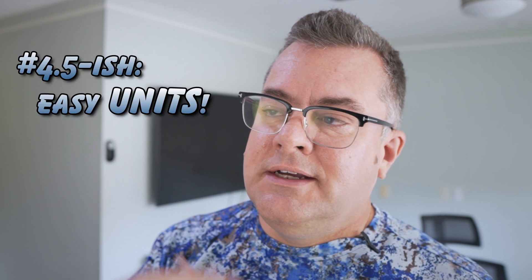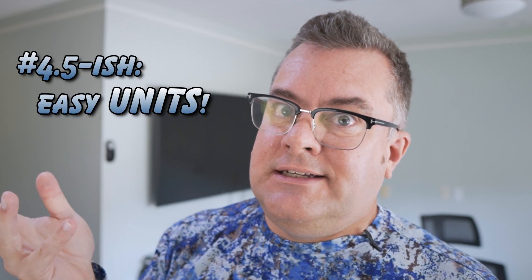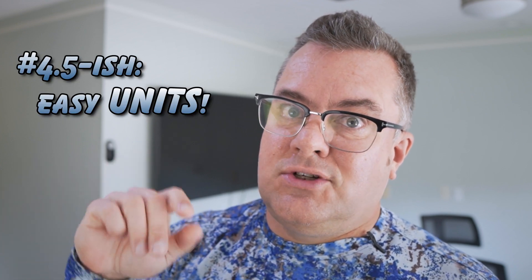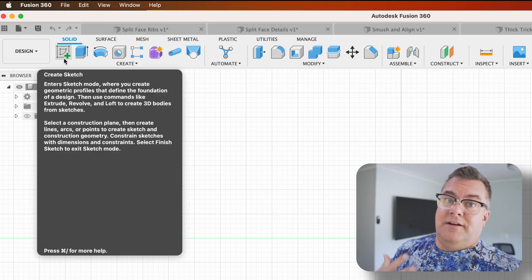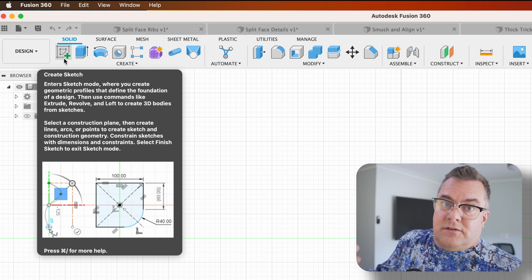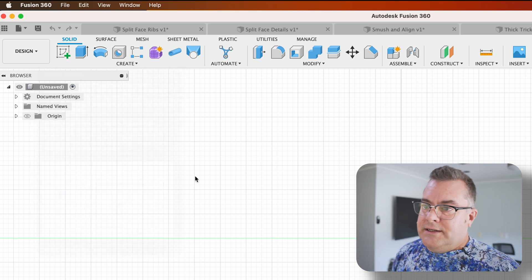All right. Tip number four and a half. Five-ish. If you're working in one unit of measure and you want to input another unit of measure, it's easy just to use the shorthand. This works best I find for millimeters to imperial.